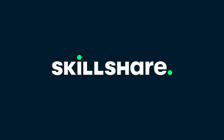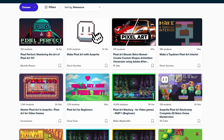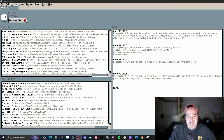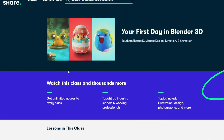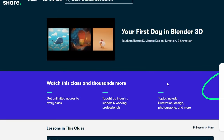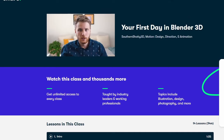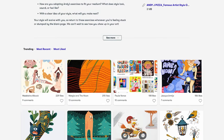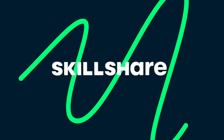Today's video is sponsored by Skillshare — the largest online community for creatives. It has classes like art and animation, pixel art courses, Blender courses, and all sorts of game dev courses. A course called 'Your First Day in Blender' by Southern Shoddy 3D really stood out to me. Blender can be intimidating, and the goal of that course is to get you comfortable with the interface. The first 500 people to use my link will receive one month free.